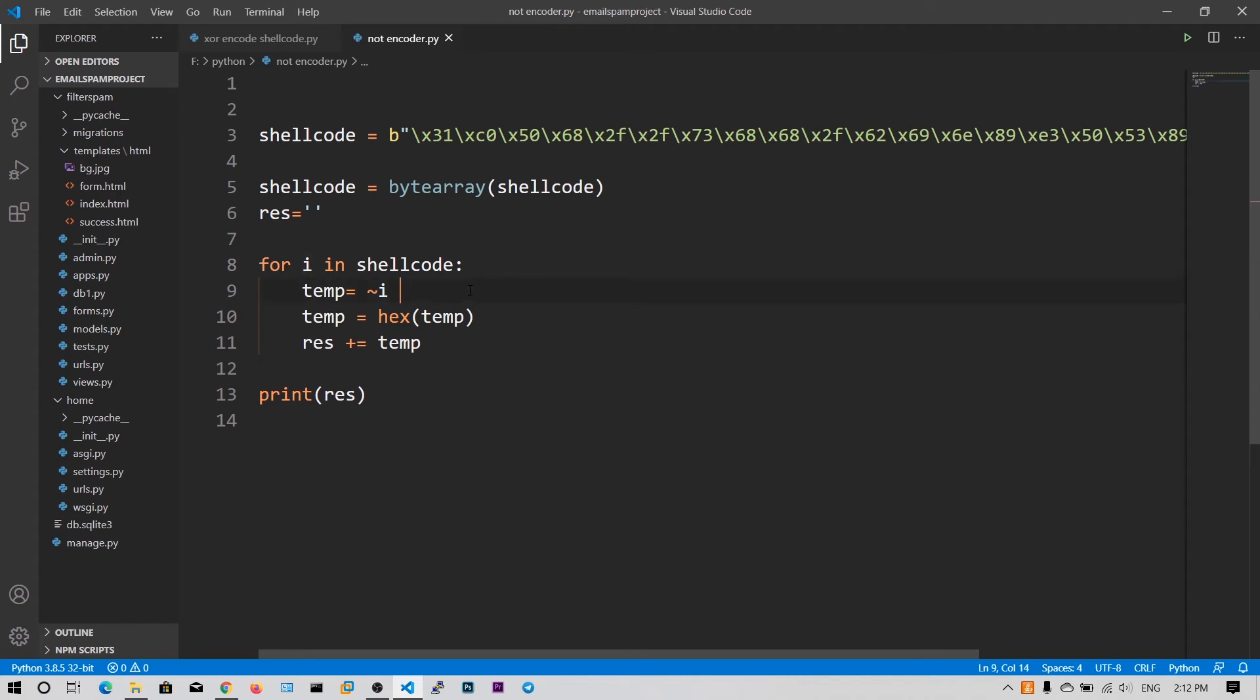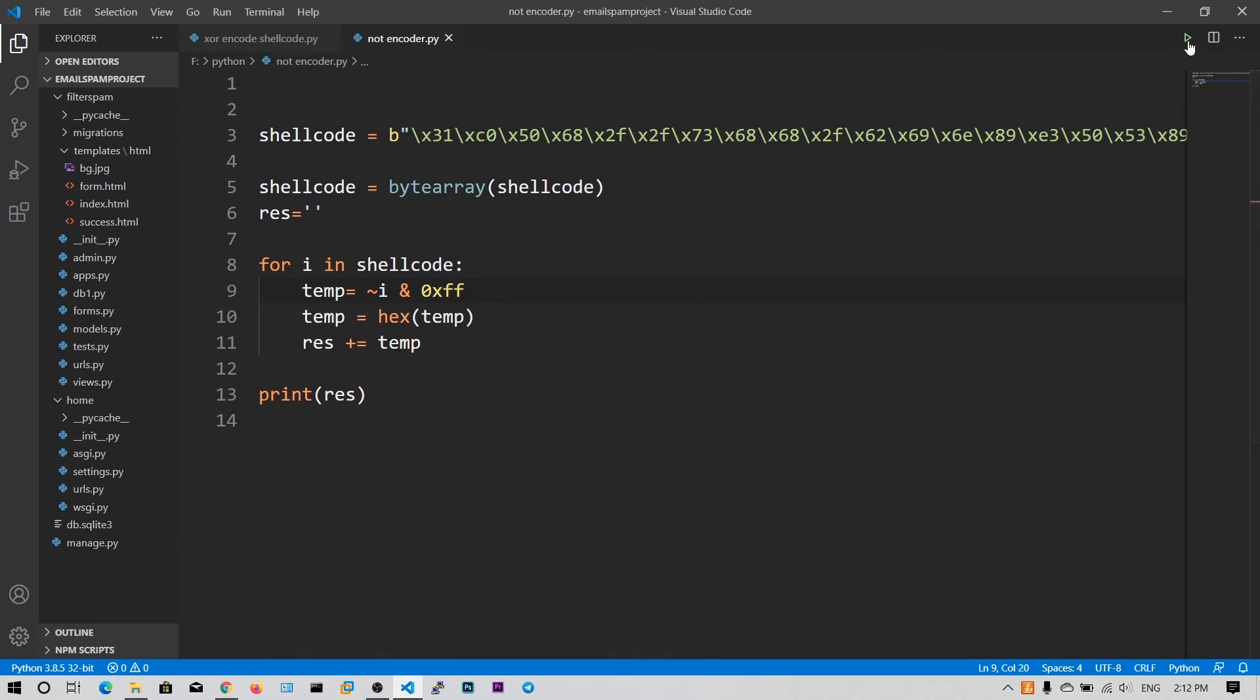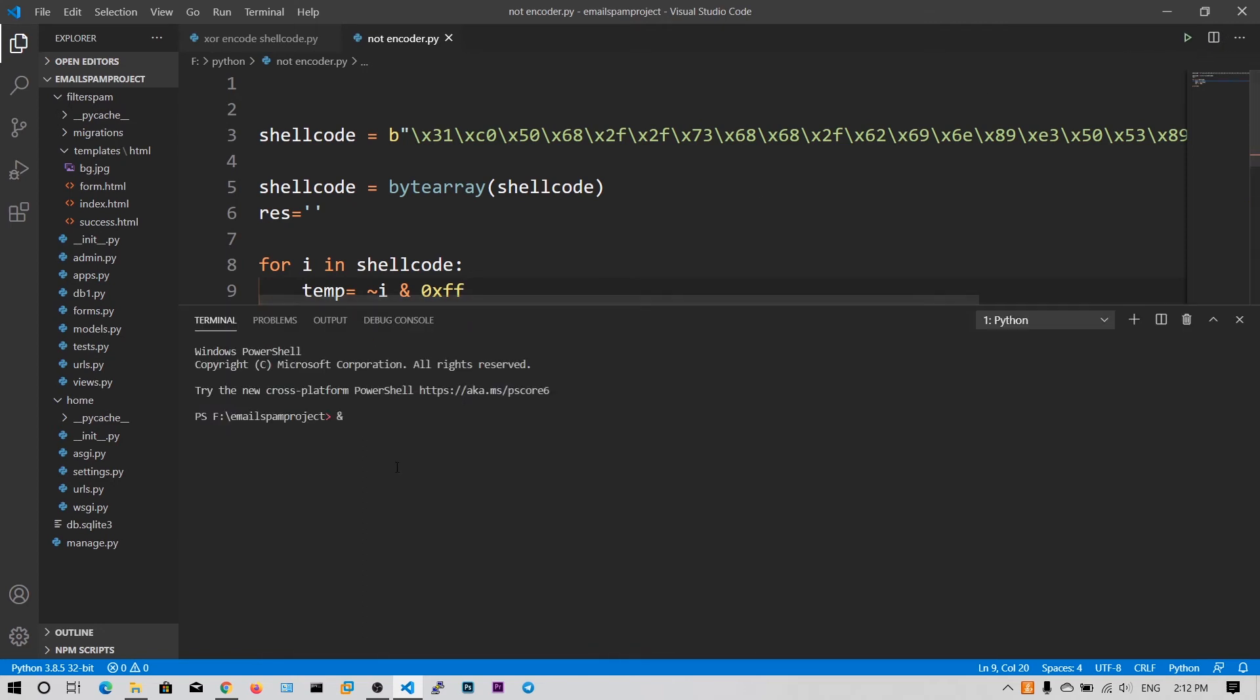So in order to preserve the positiveness, we need to do one more operation, that is we need to AND with 0xFF. So that the positiveness of the number will be preserved. And now let me show you the output.